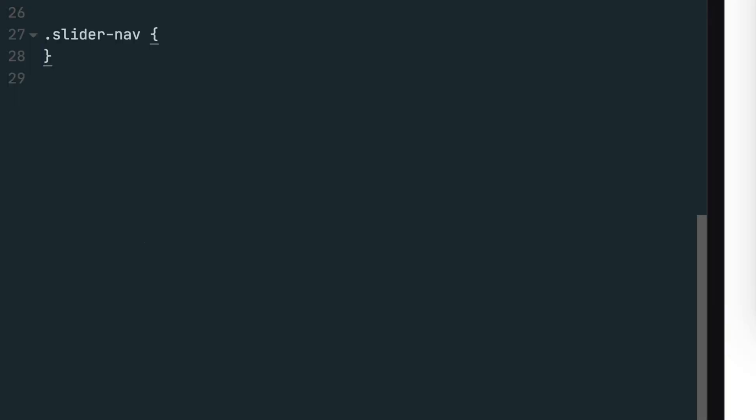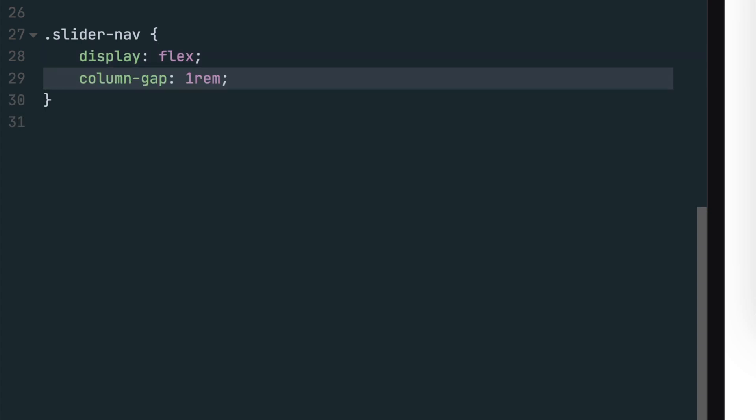The next item we need to style is the slider nav container. This container uses flexbox, so set the display property to flex. We'll give each sibling inside the nav one rim of spacing between one another by setting the column gap to one rim.